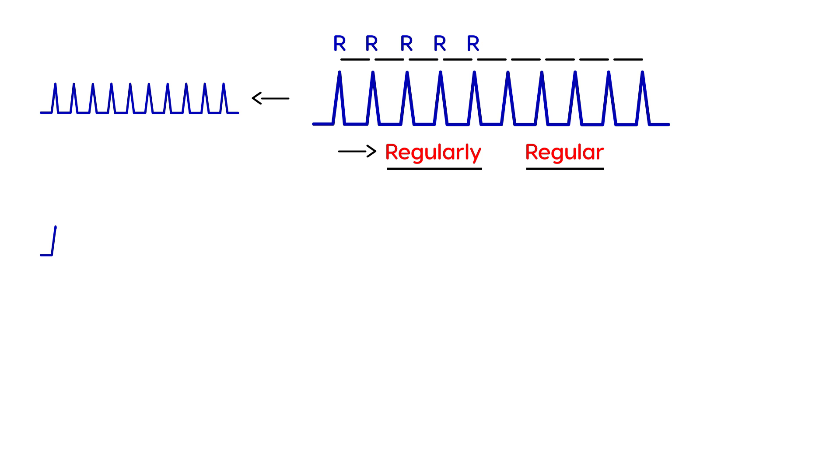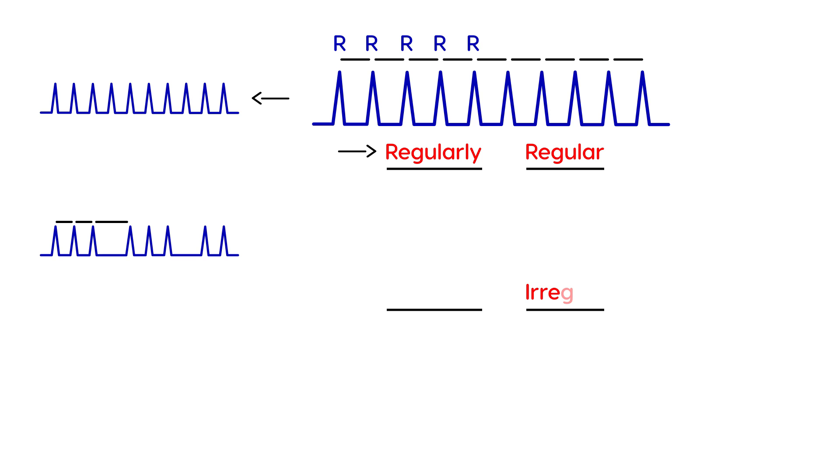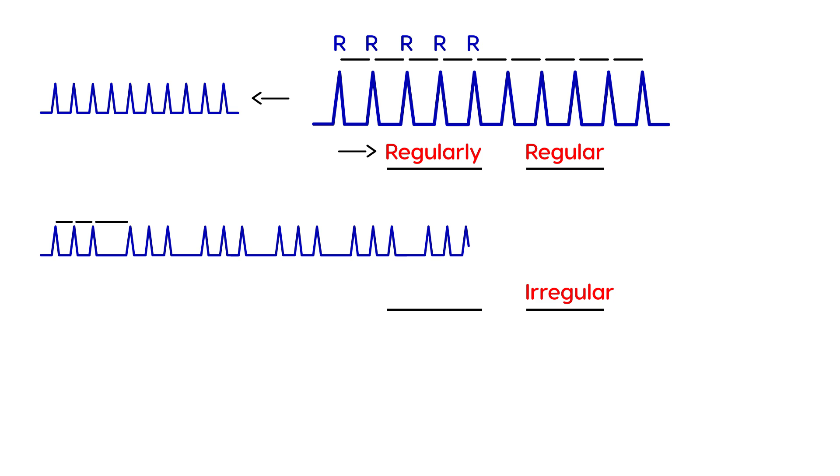Now let's look at the next one. Is the distance in this one the same between each R? The answer is no. I mean, the first few, it looks like it's the same. But then, there's a big one here. So, the distances between the R's are not the same. So, the word here is going to be irregular. But what's interesting is that there is a common pattern here. It seems like every three R complexes, after every three R complexes, there's a bit of a gap. So there's a common pattern. Because there's a common pattern, this is regularly irregular.